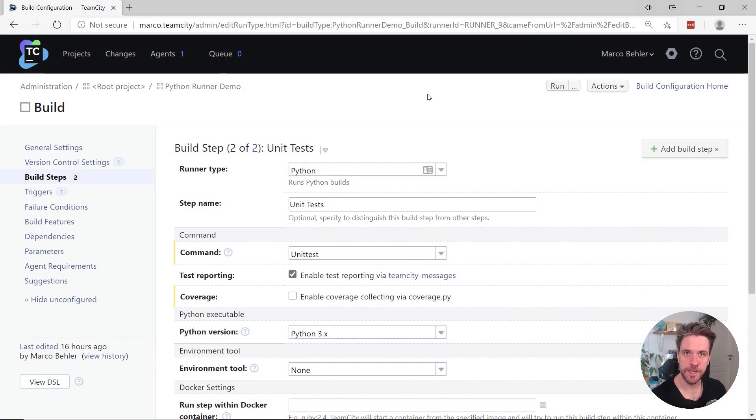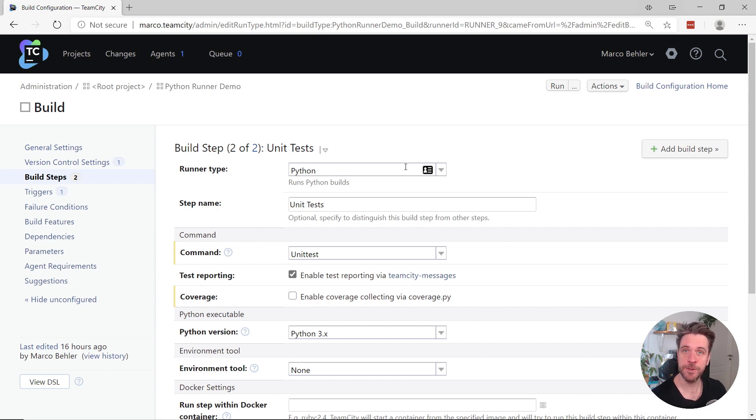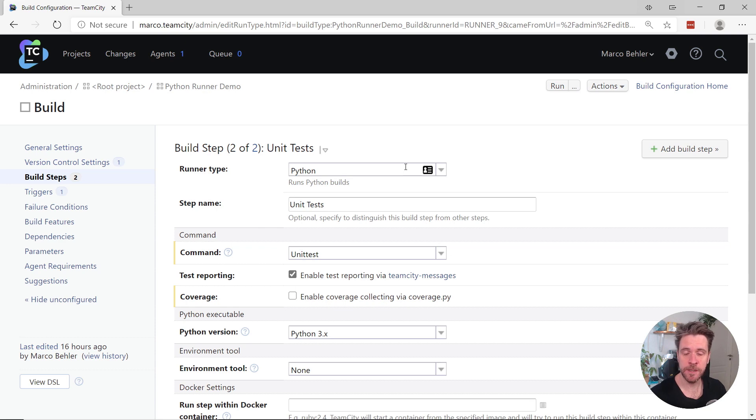When creating your build configurations and build steps in TeamCity, you can now choose a new Python runner type, which doesn't depend on an external plugin anymore, and it comes with a ton of cool features.